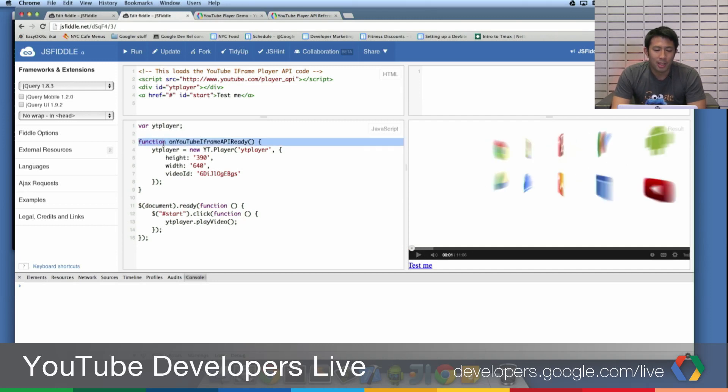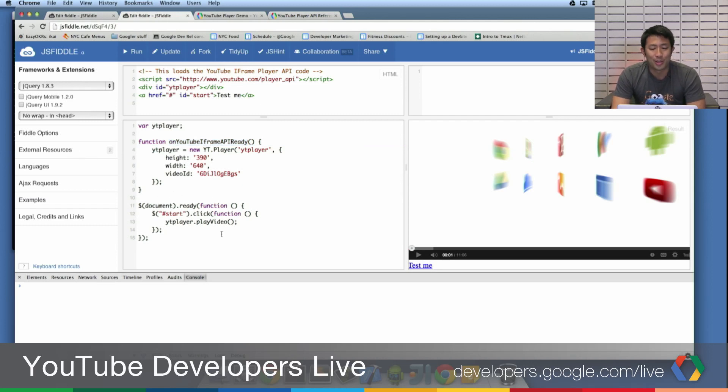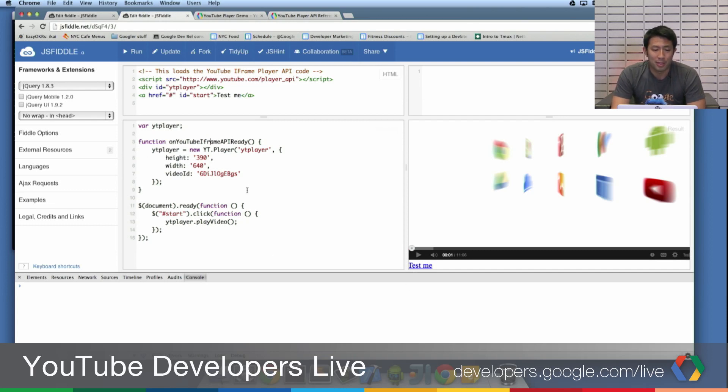So over here, again, because I've loaded the source, I can load on YouTube iframe API ready. And because I've also loaded jQuery, I can just start using jQuery's functions to make my life easier.